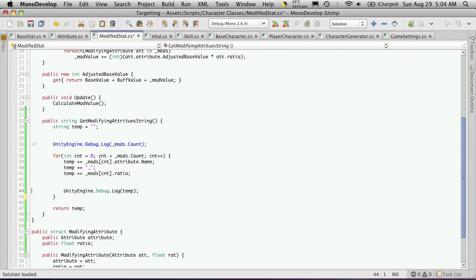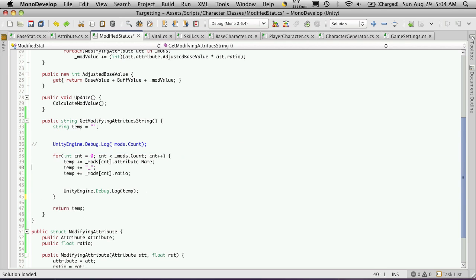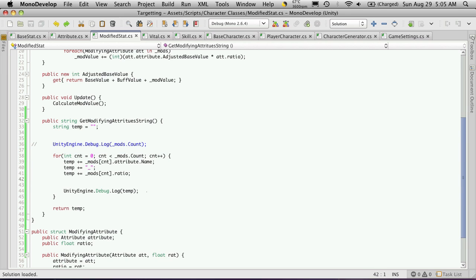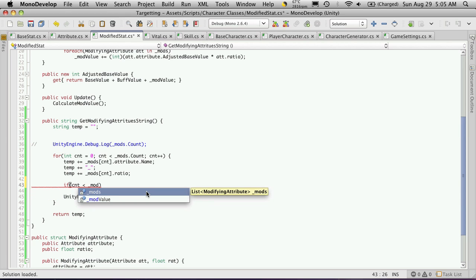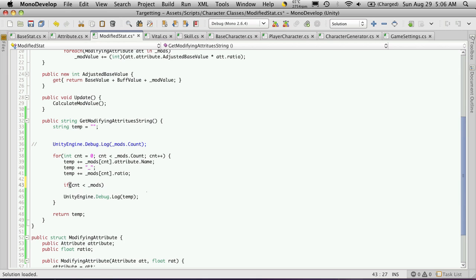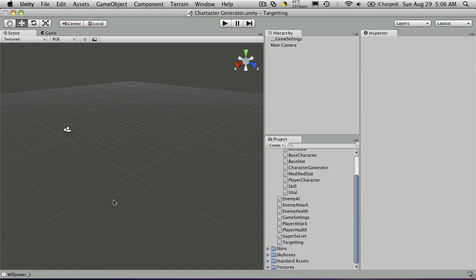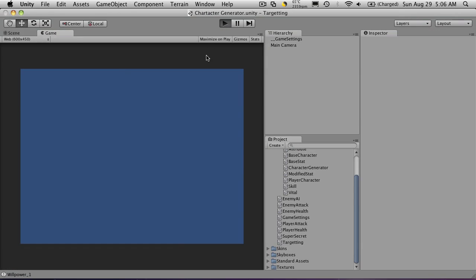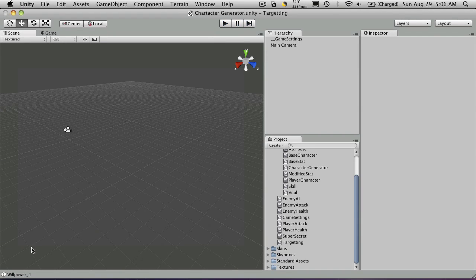Now we're also going to want to add something to this for when we have more than one modifying attribute. We're going to need some sort of deliminator for that. So what I'm going to do is see if I'm on the last modifying attribute in our list. And if I'm not on the last one, I'm going to add a pipe sign. And if I am on the last one, I won't add a pipe sign. So let's build that if block. If cnt is less than underscore mods dot count minus one. Then we're going to add a pipe sign or bar. So let's test that out.